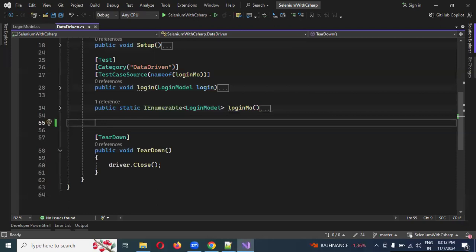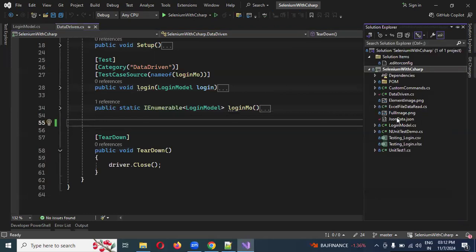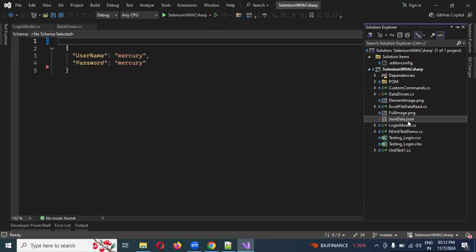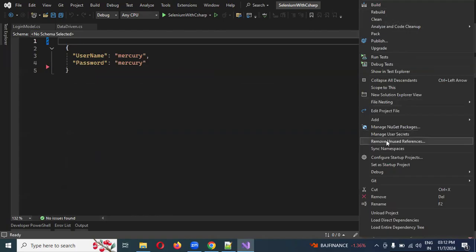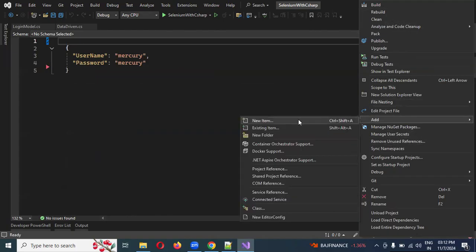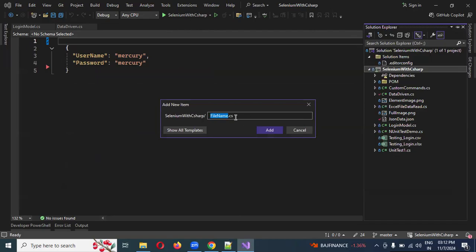In the second case, before that, you can add the JSON data file. In a similar format, you can add the file and you can create the file extension.